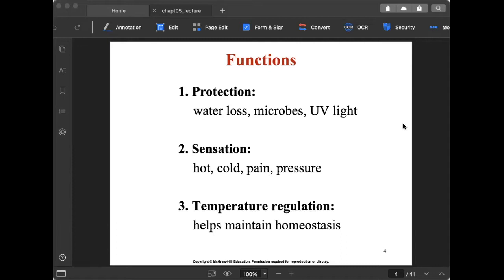The third function is temperature regulation. The amount of blood flow beneath the skin surface and the activity of sweat glands both help regulate body temperature, maintaining our internal state. This is homeostasis, made possible by our skin.